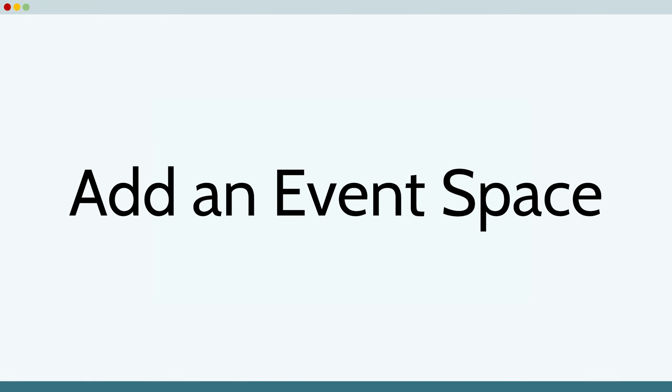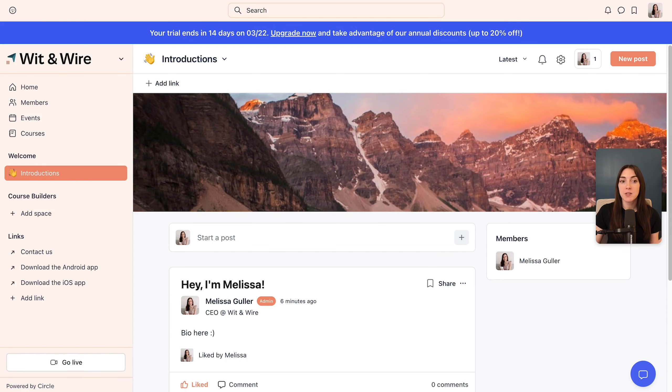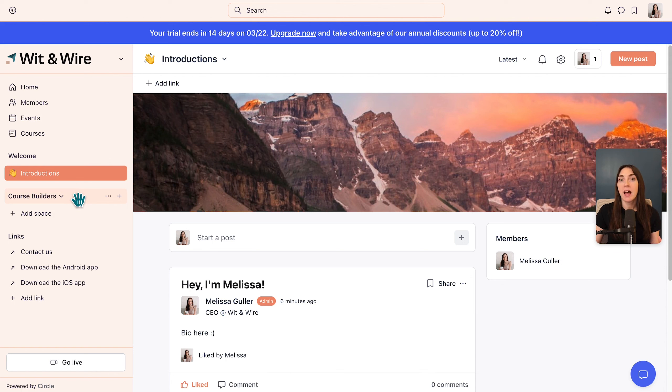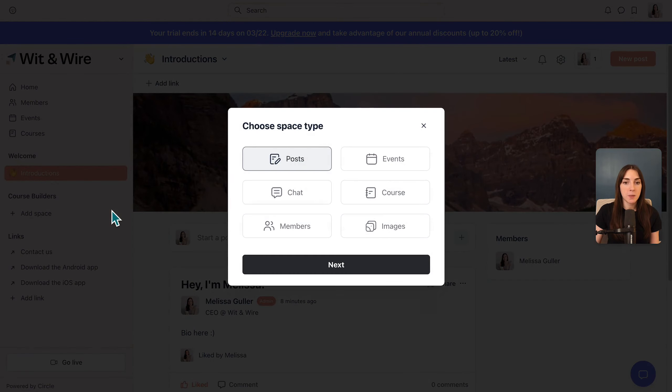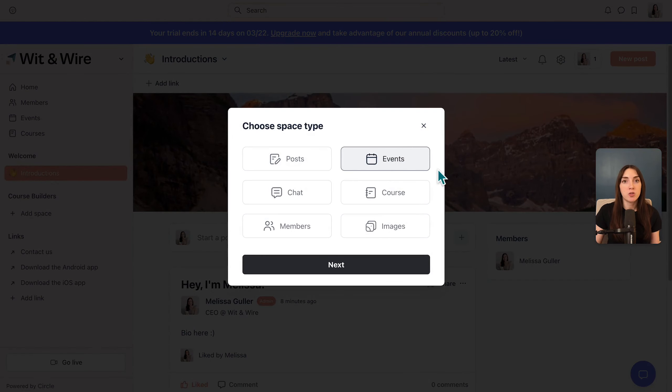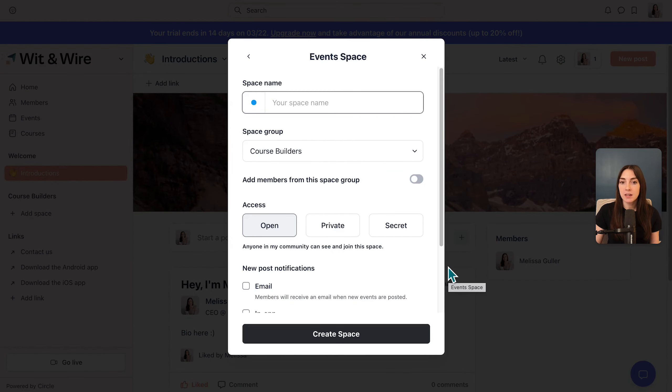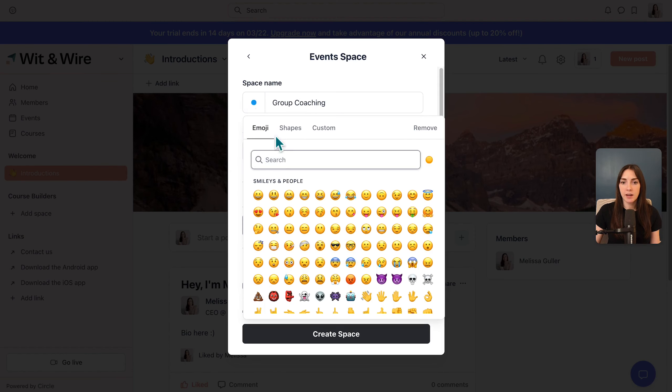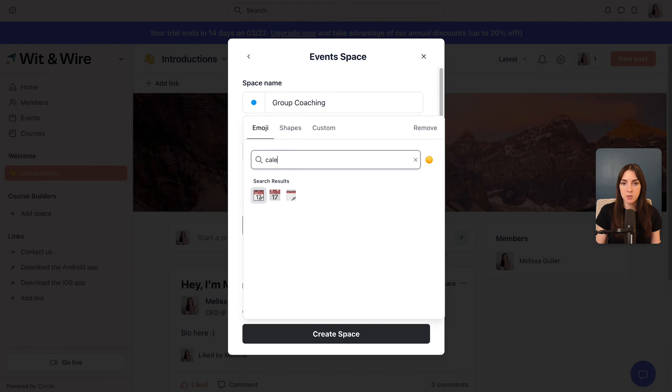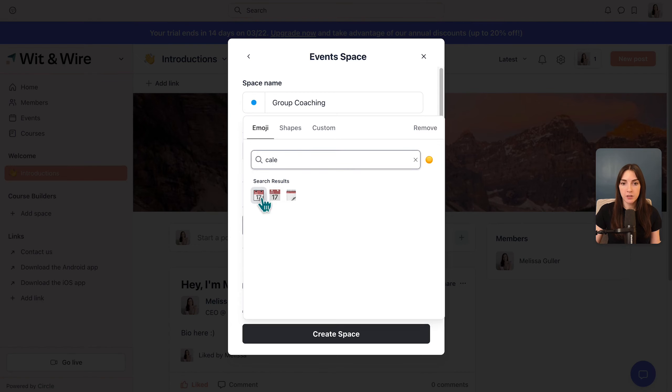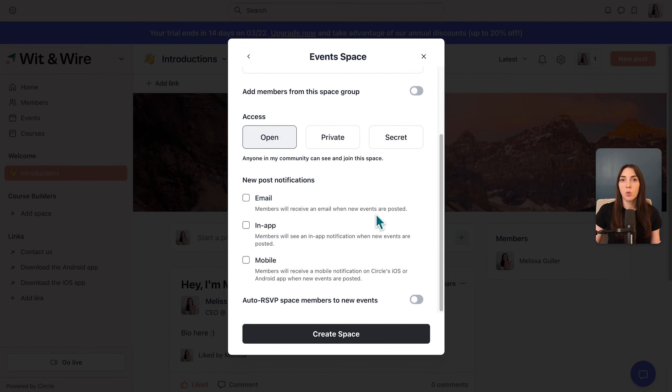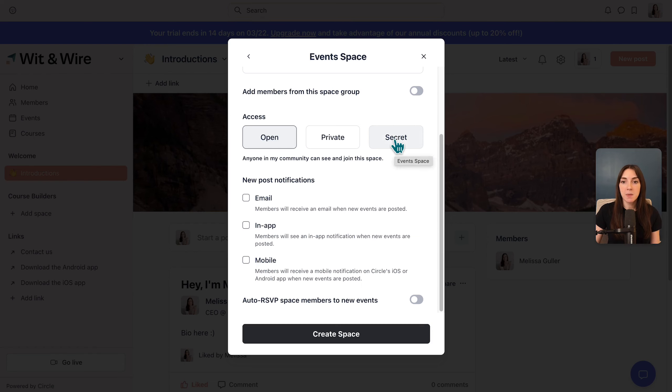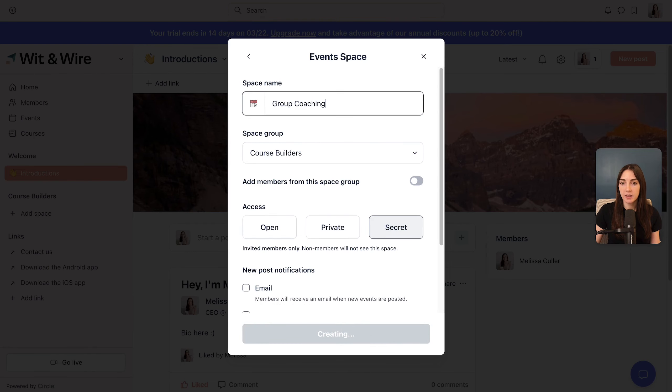Next, let's add an event space. In the sidebar, I added a space group called course builders, and this is one of our Wit and Wire programs that has a weekly group coaching call. So what I'm going to do is click the plus icon to add a space and choose event space to add a group coaching calendar. So let's click next and we'll call this group coaching. And because this is only available to students in the program, I'm going to make this a secret space.